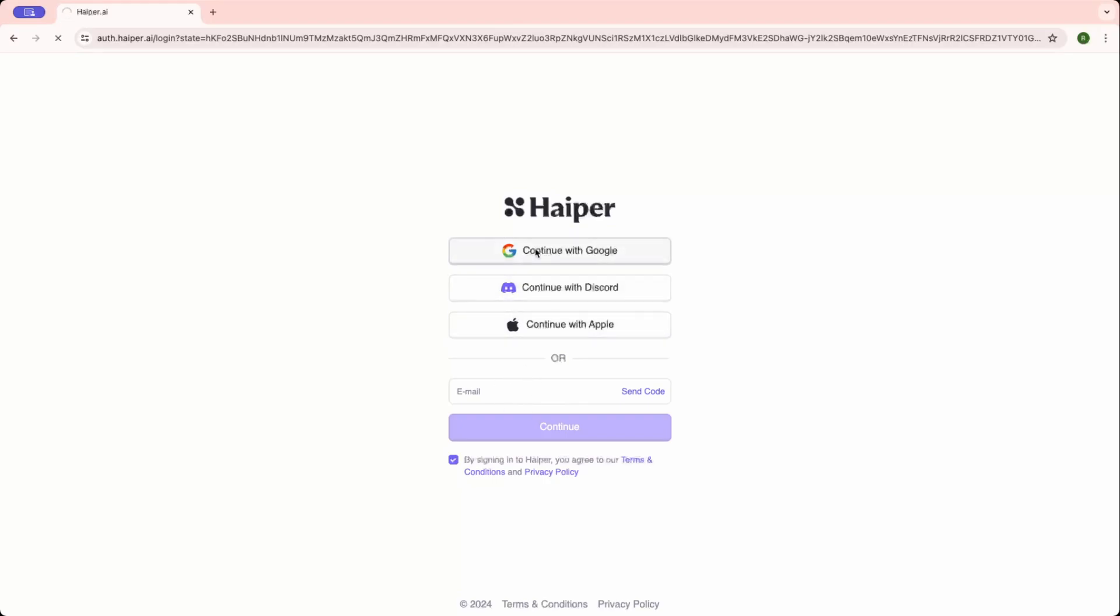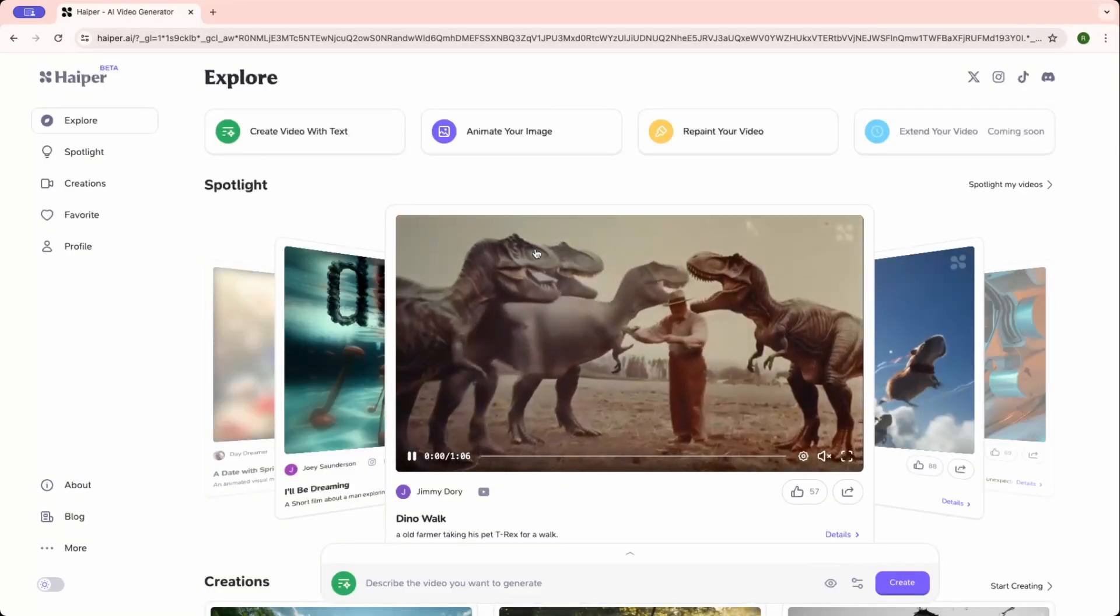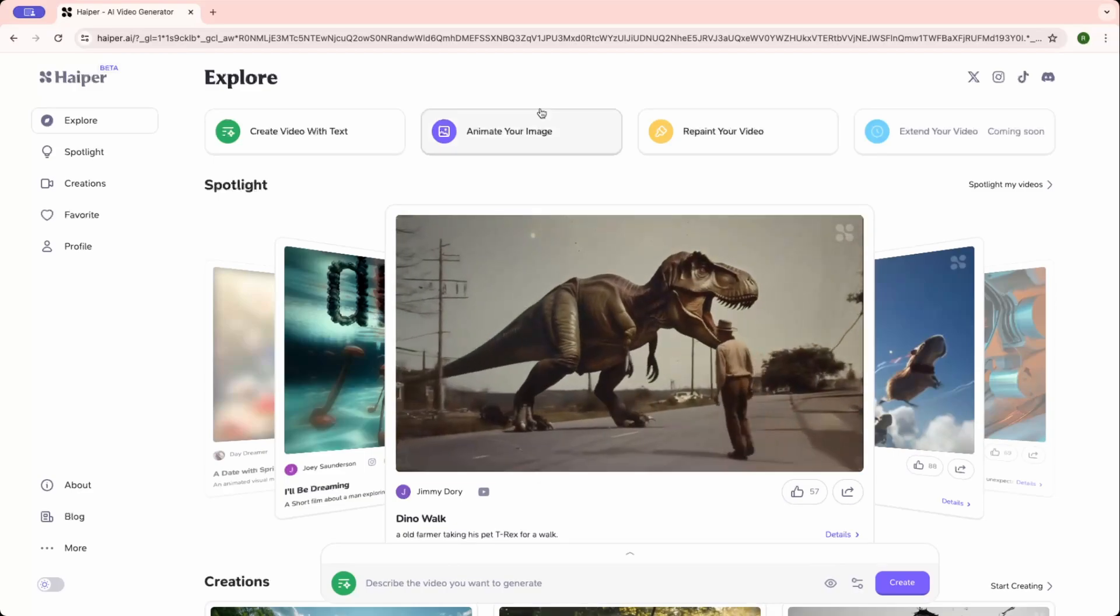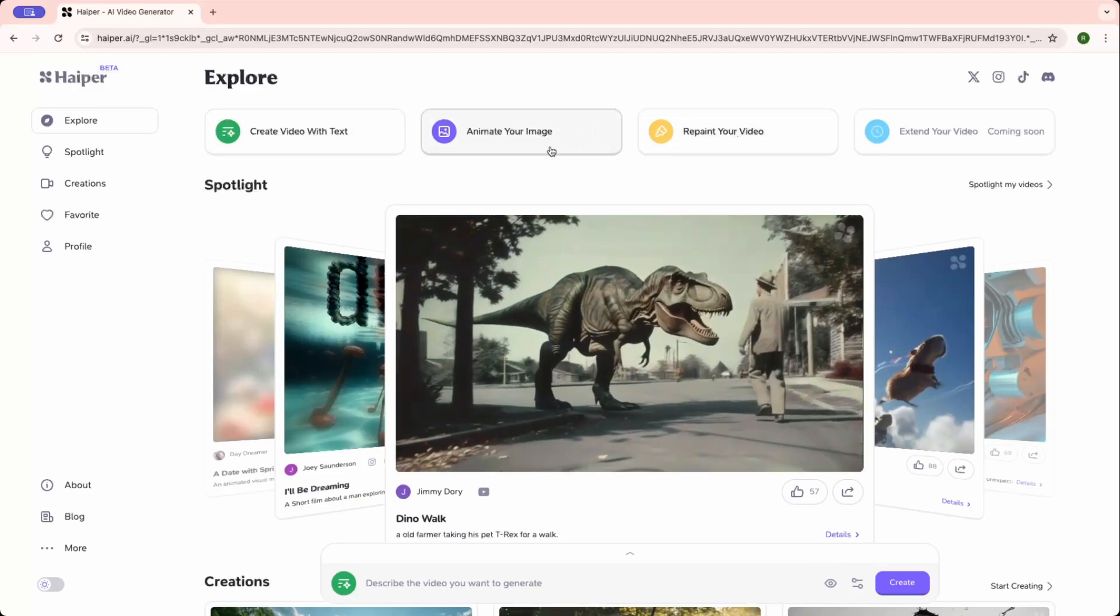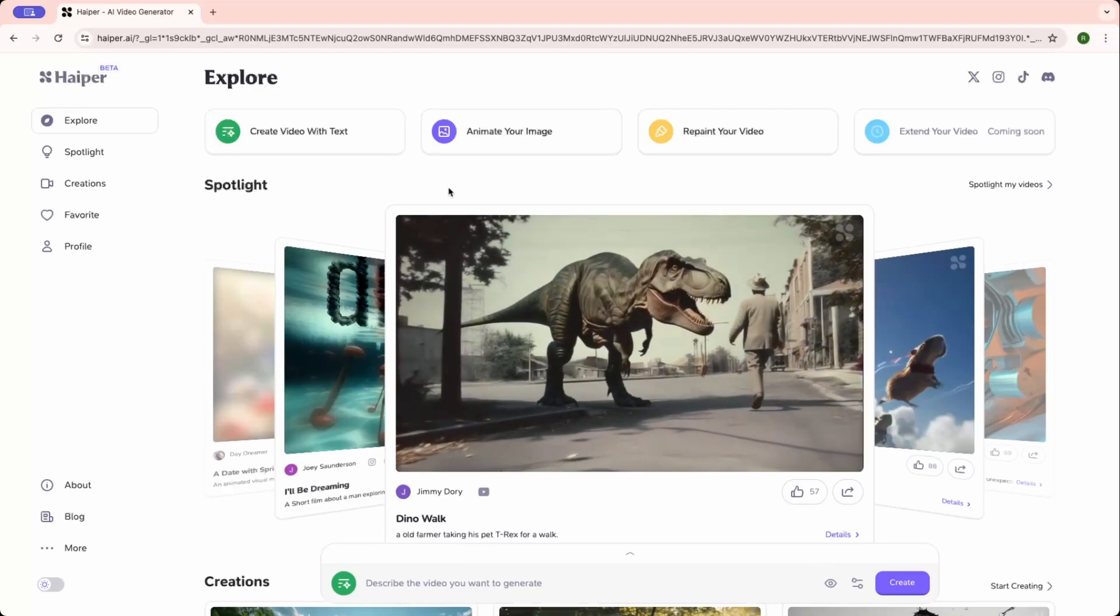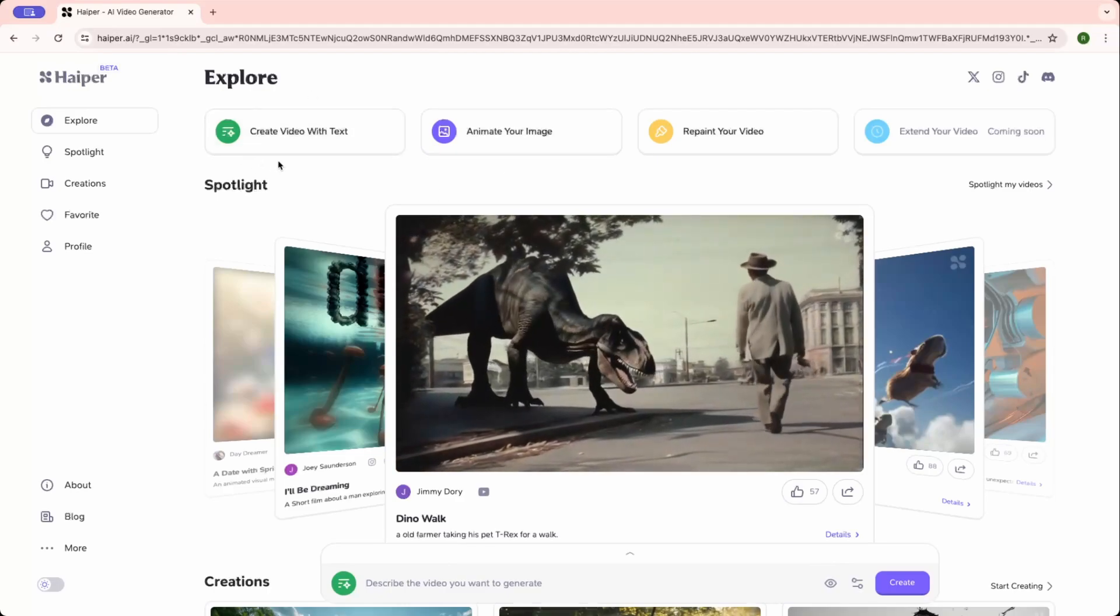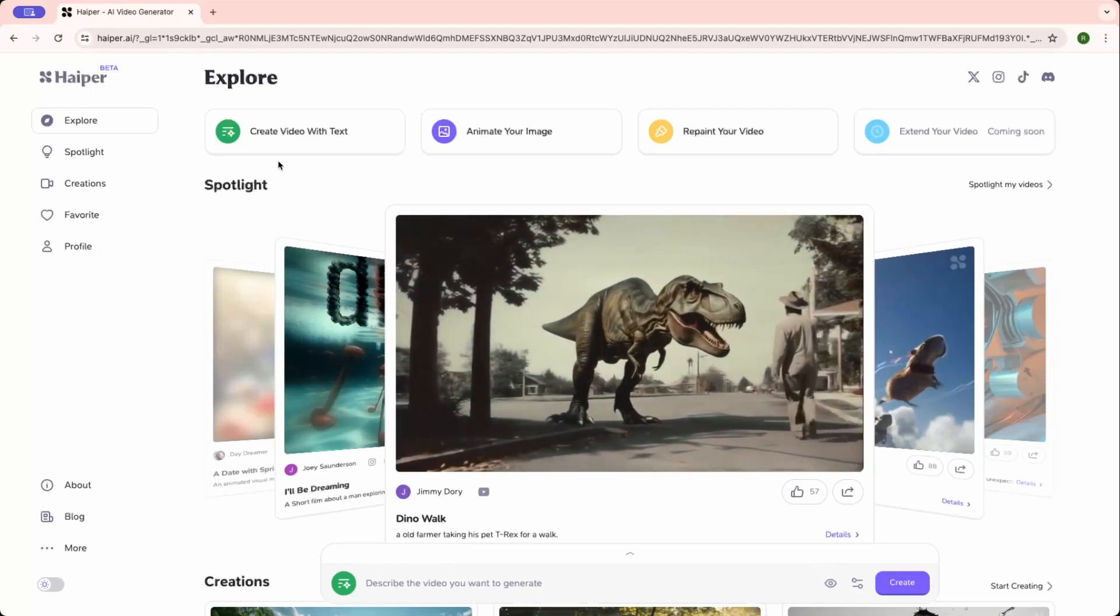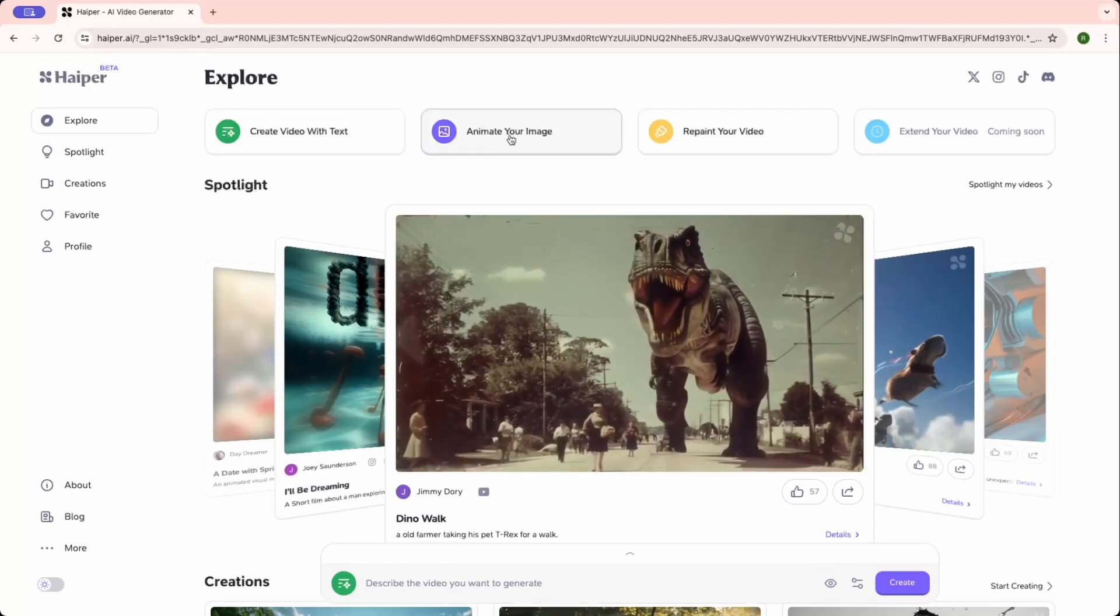So I'm logged in. Here you can see a few boxes where you can take some actions. For example, this where you can create video from text, and this where you can animate your still images. This is very cool.